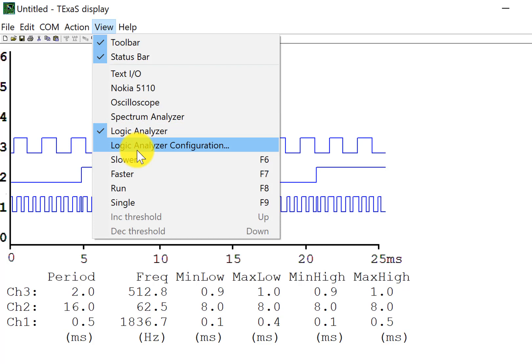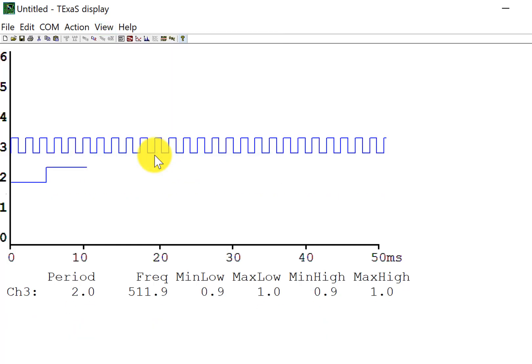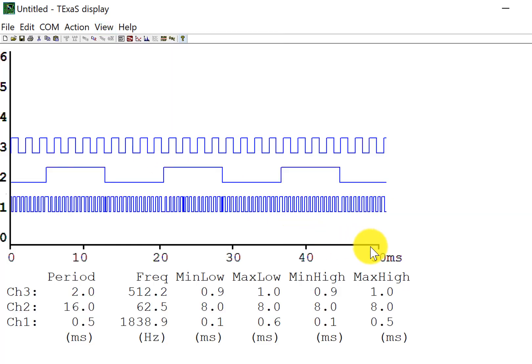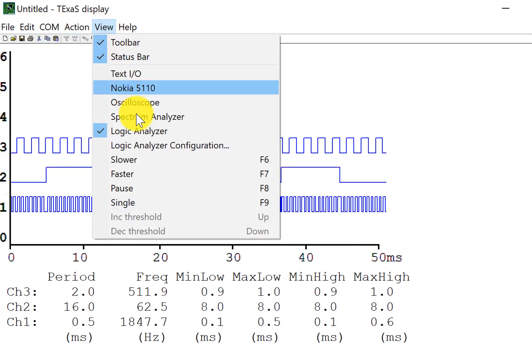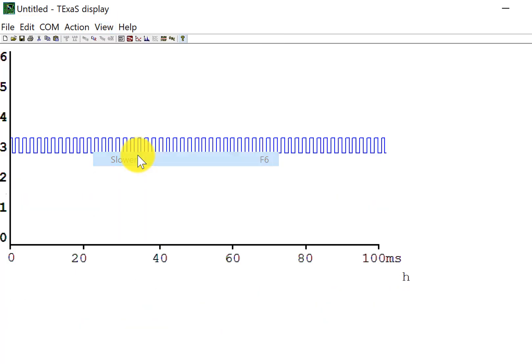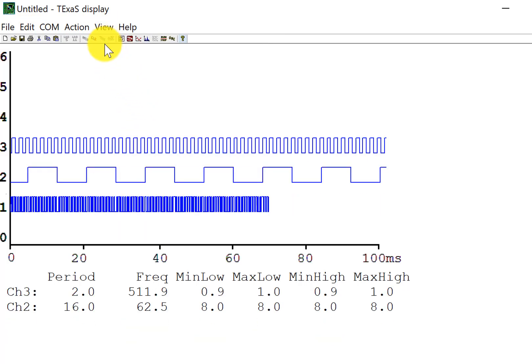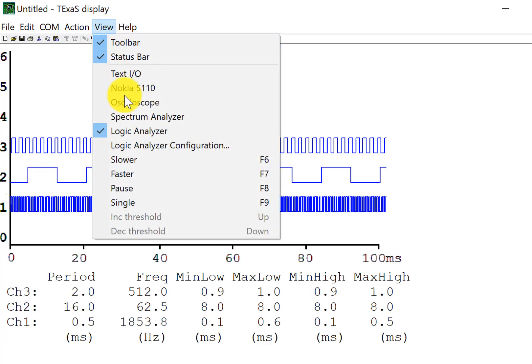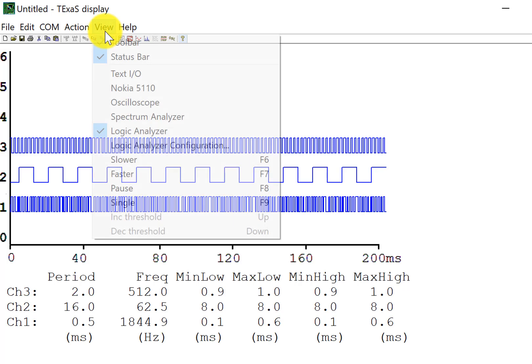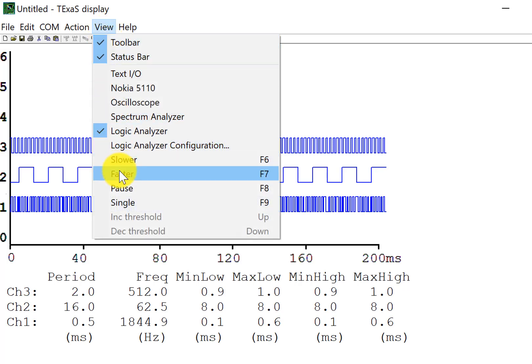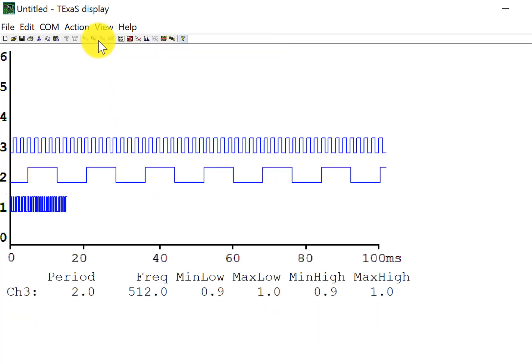The other thing I'm able to do is, like the scope, I can run faster or slower. I can change the scale so that I can zoom out slower, or zoom in faster.